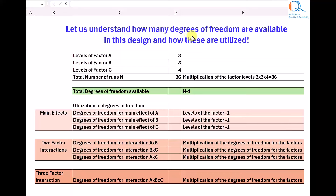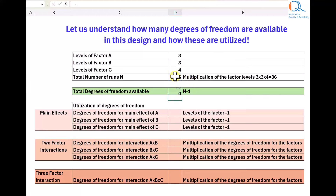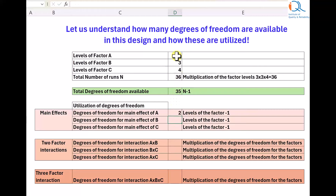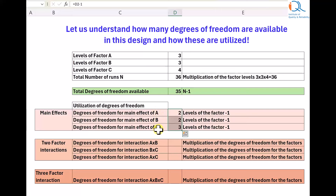Let us understand how many degrees of freedom are available in this design and how these are utilized. The levels of factors A, B, C are 3, 3, and 4 respectively, so total number of runs is 36 and total available degrees of freedom is 36 minus 1, which is 35. Degrees of freedom for main effects of A, B, and C will be one less than the factor levels: for A it is 3 minus 1, for B also 3 minus 1, and for C it is 4 minus 1. These are the degrees of freedom required to estimate the main effects of factors A, B, and C.